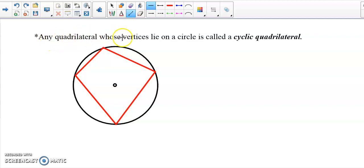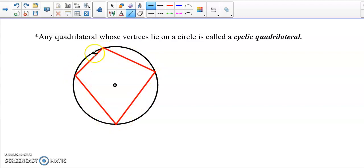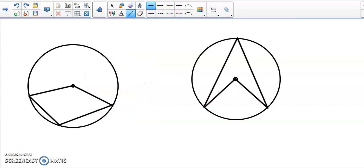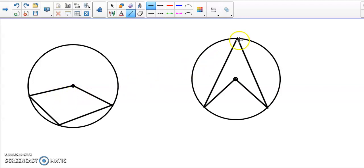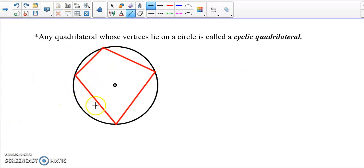Any quadrilateral whose vertex lies on a circle is called a cyclic quadrilateral. It has four sides and all the angles lie on the circumference of the circle. If only three sides lie on the circle and the fourth does not, it is not a cyclic quadrilateral. In a cyclic quadrilateral, all four angles must lie on the circle.